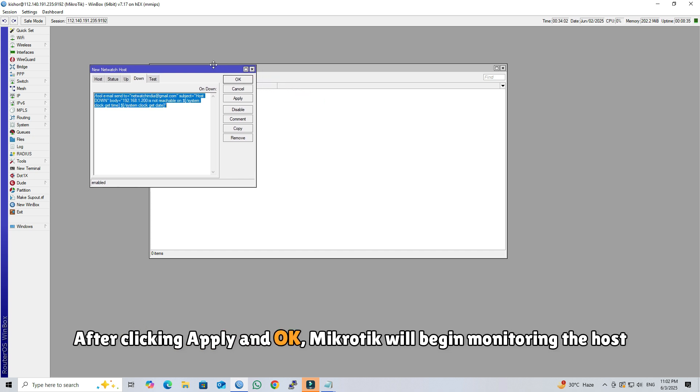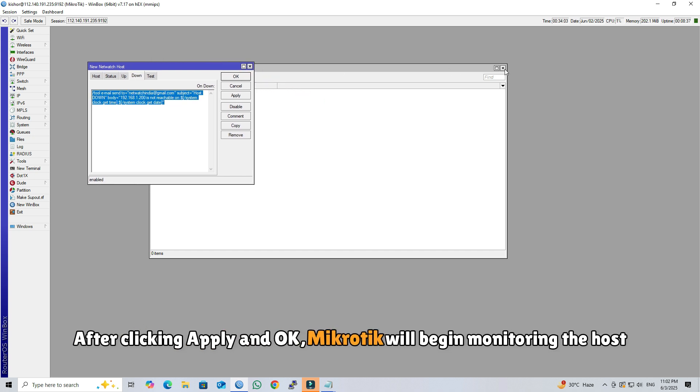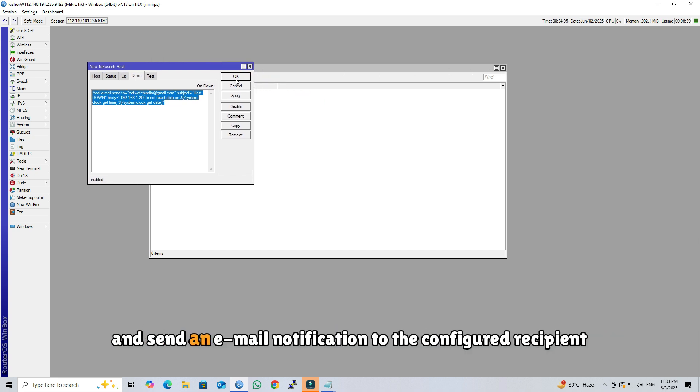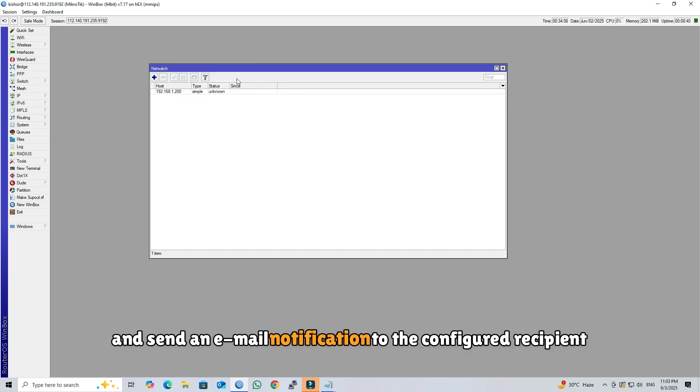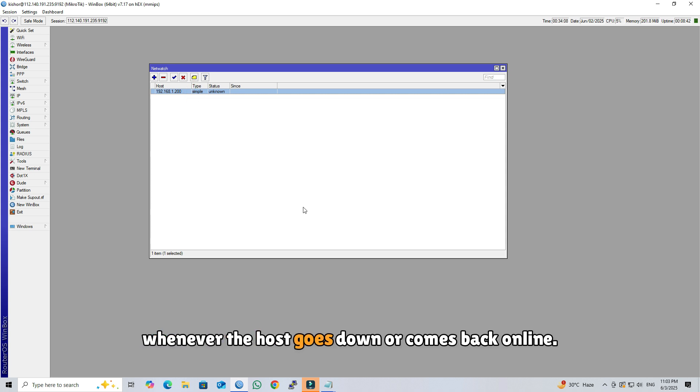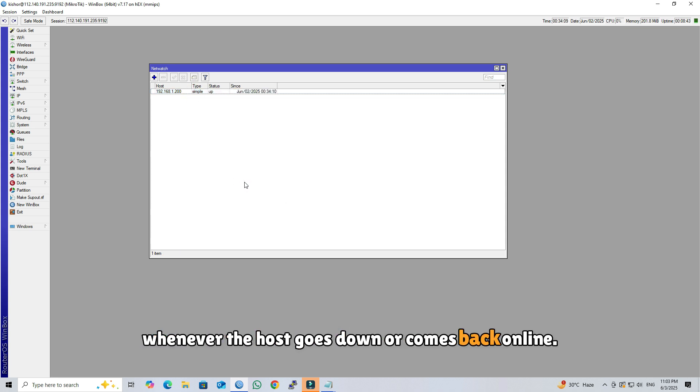After clicking Apply and OK, MikroTik will begin monitoring the host and send an email notification to the configured recipient whenever the host goes down or comes back online.